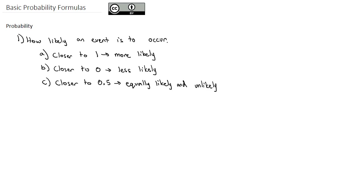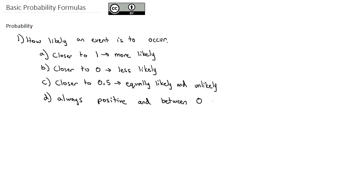Now, a couple notes about this measurement to make sure we've got legitimate probabilities. Probabilities are always positive and between 0 and 1, inclusive, meaning the probability can be 0 and it can be 1. That's where we get the idea: the closer to 0 you are, the less likely it is to occur; the closer to 1, the more likely; and 0.5 right in the middle is equally likely or unlikely to occur.